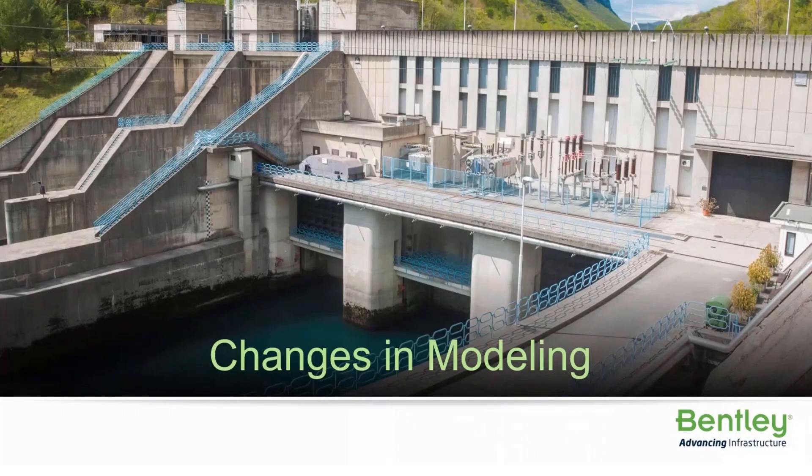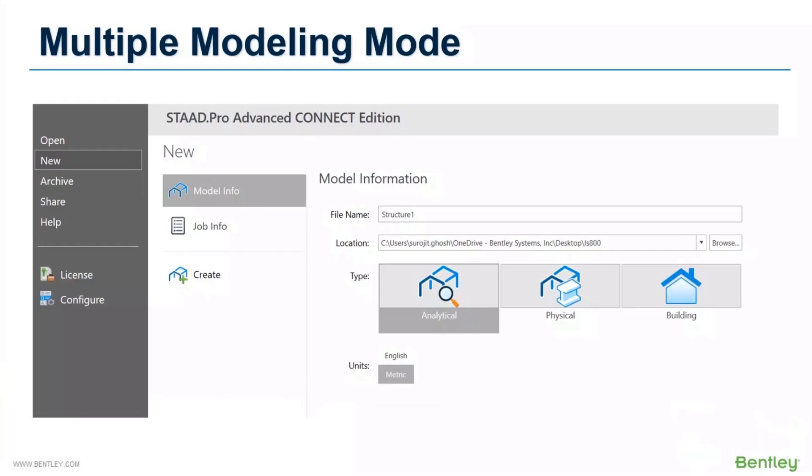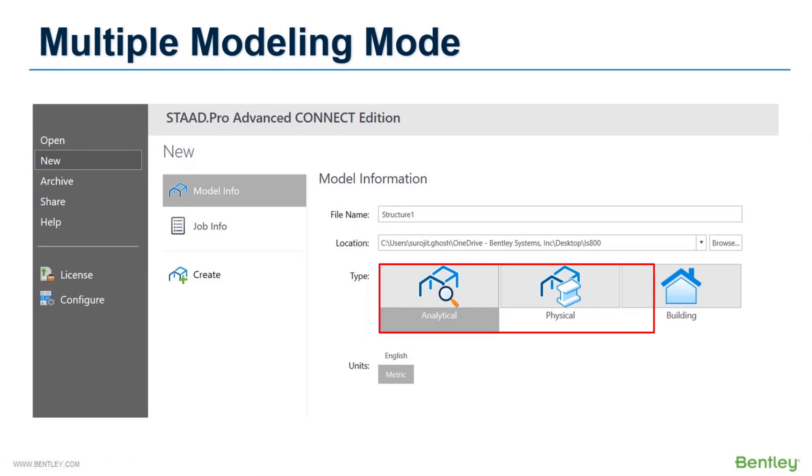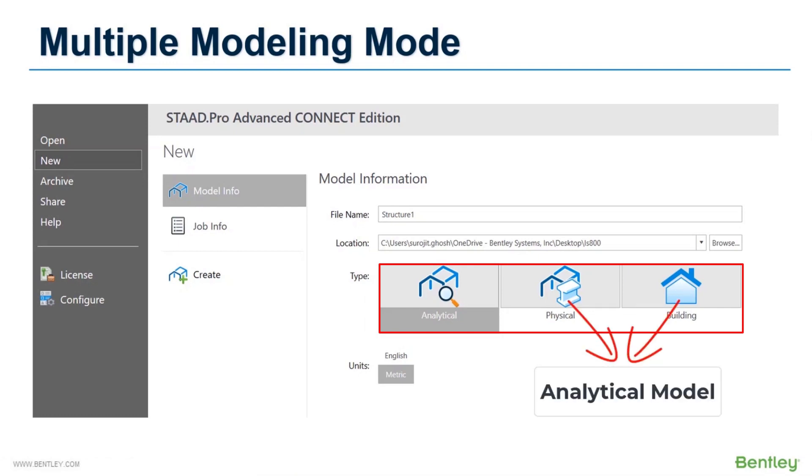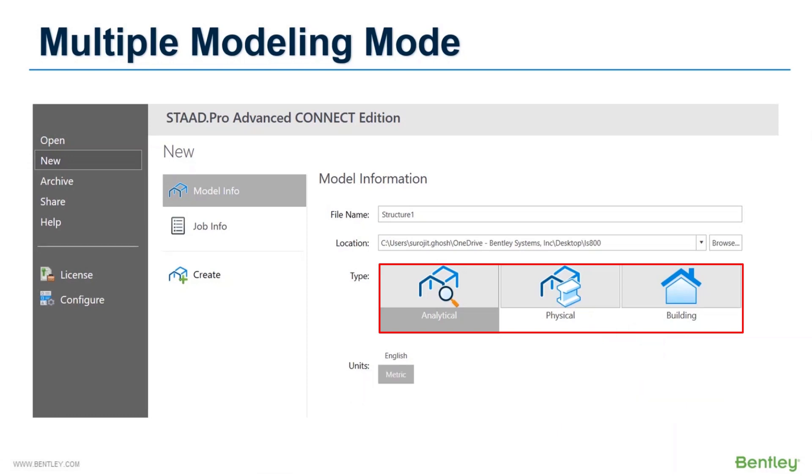In the older V8i version, only one modeling mode was available which was the analytical modeling mode where you need to create the structure from part to whole using line, plate and surface elements. This mode still exists in Connect Edition, but two additional modelers have been included. One is the physical modeler and the next one is the building planner mode. Note that both the physical modeler and building planner mode generate the analytical model in the background. You can also use this generated analytical model for any modification, and analysis of the model is performed in the analytical modeler only. I will discuss these two new modelers shortly.